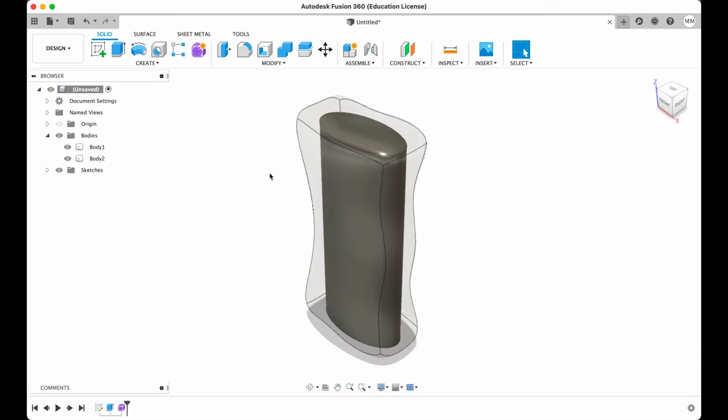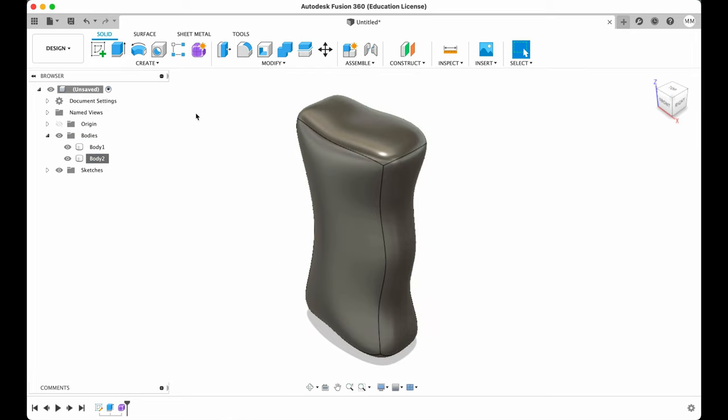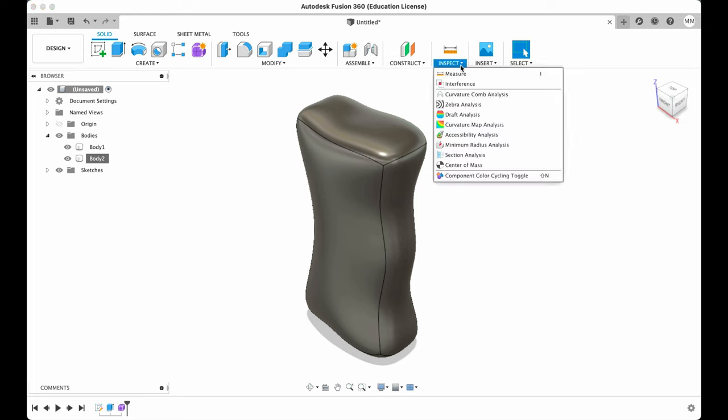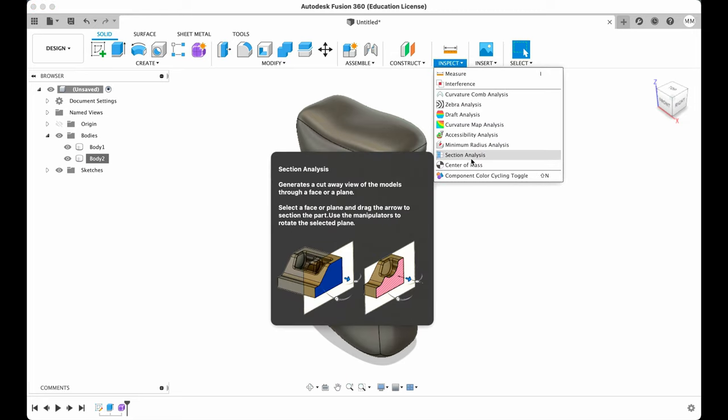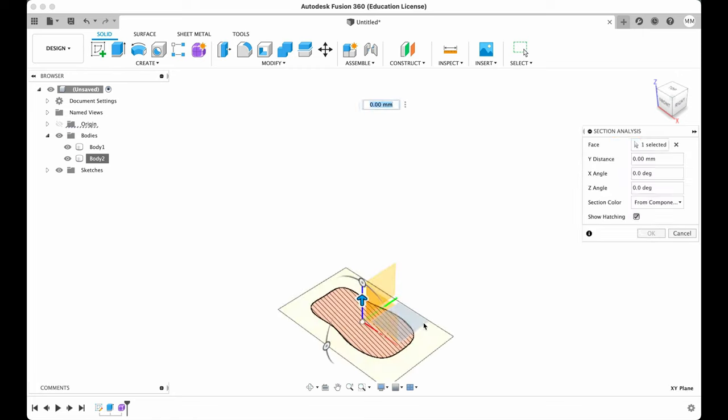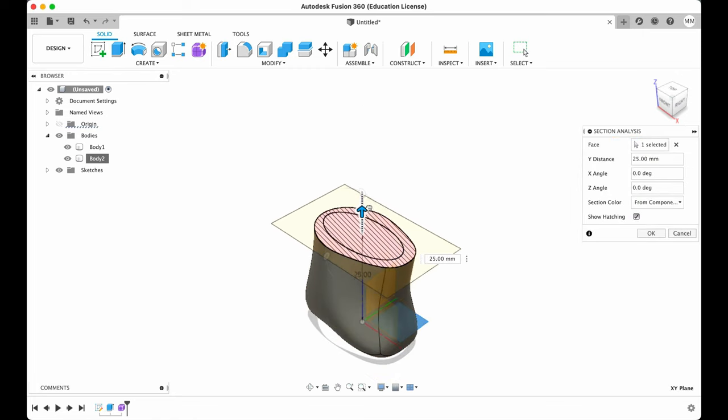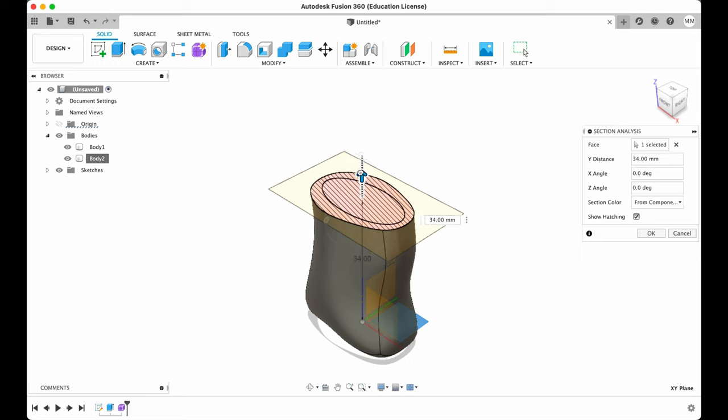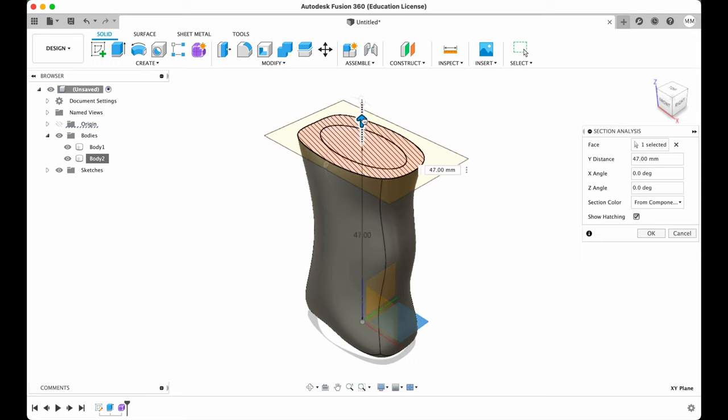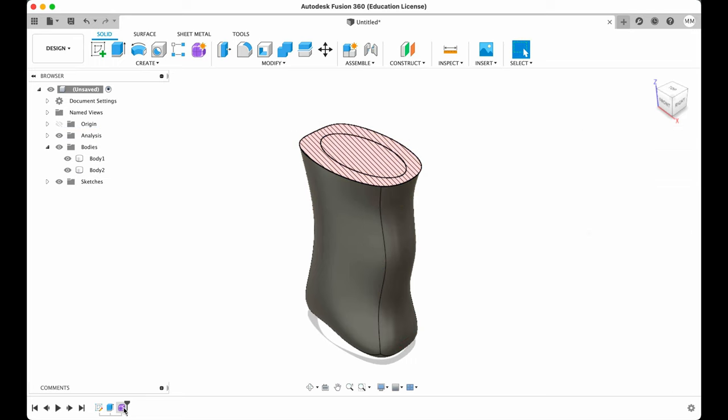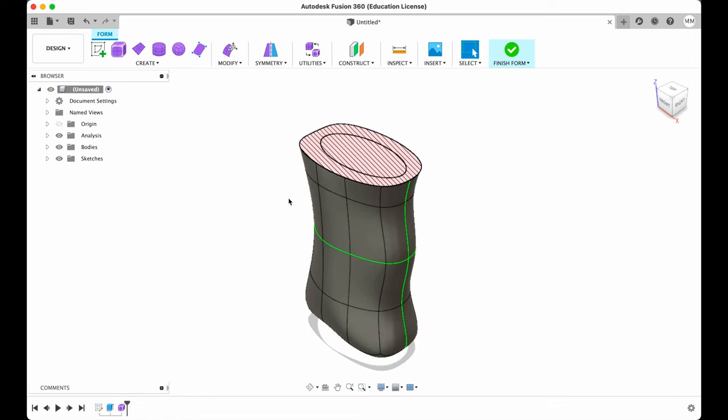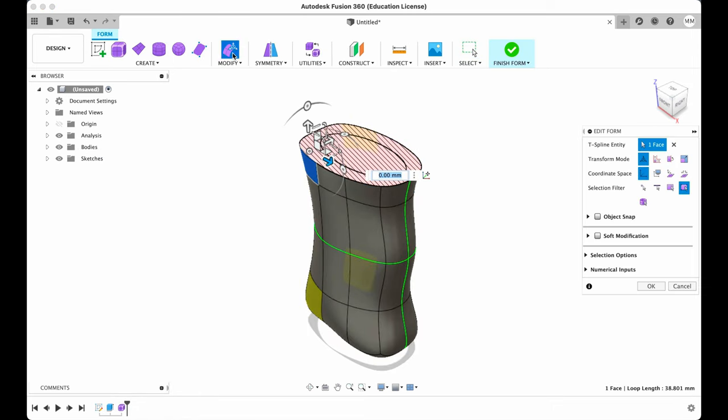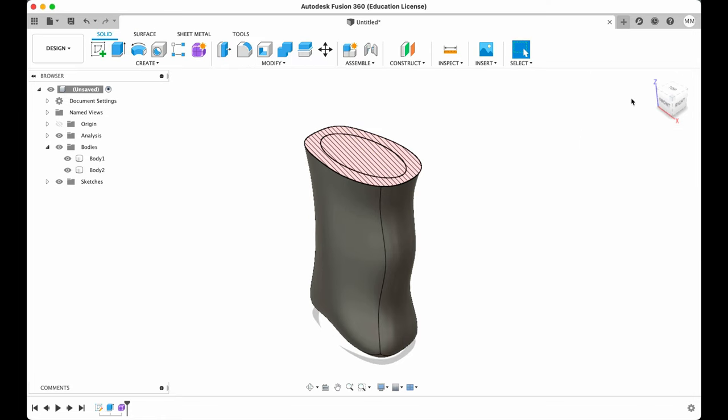Now when I'm happy I right-click on the body. Choose my opacity to 100%. From the inspect drop-down menu I will choose section analysis and I will choose XY plane and then we can see how thick our walls are. I hit OK. Right-click on the form and choose edit and then I want this part to be a little bit smaller. OK. Finish form. That's better.